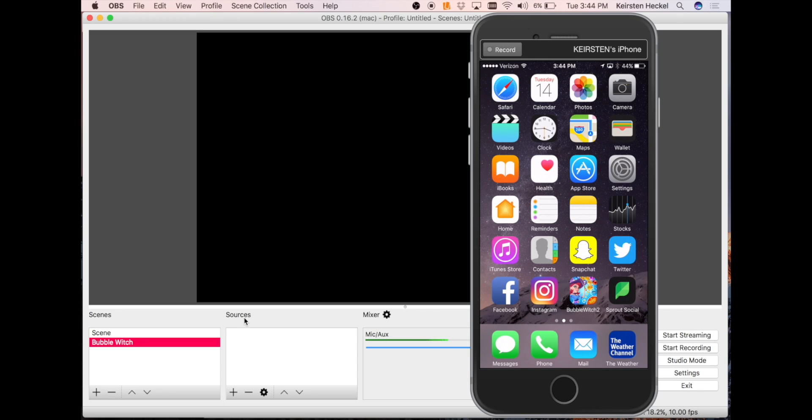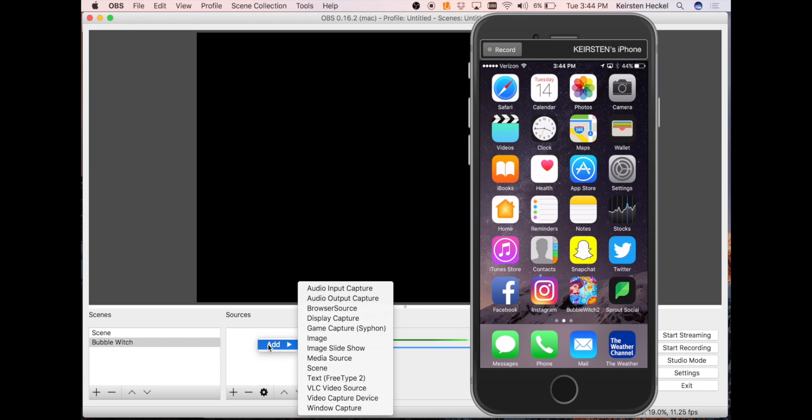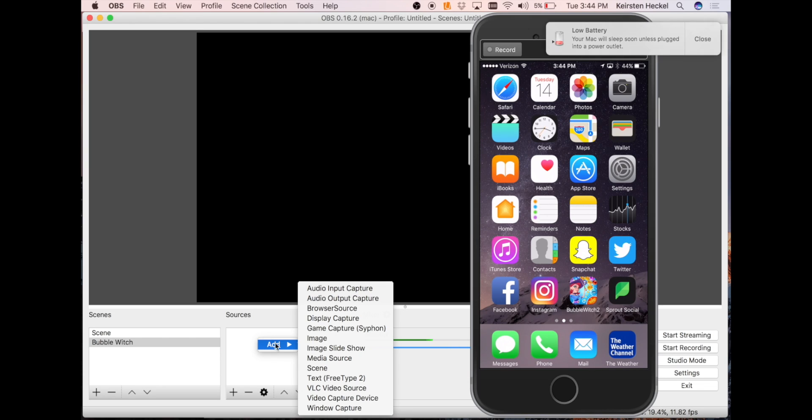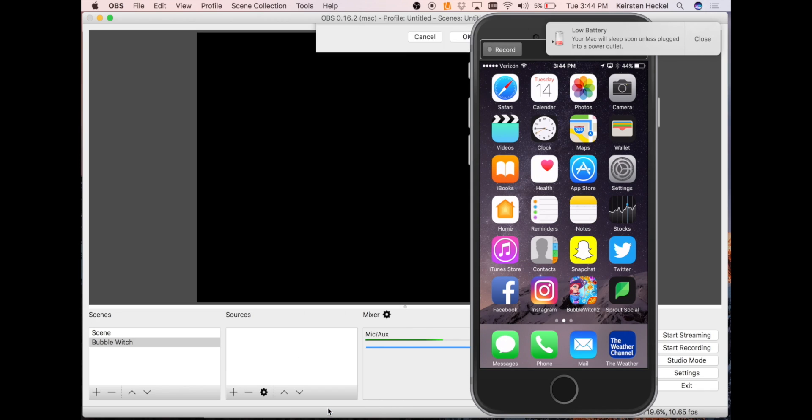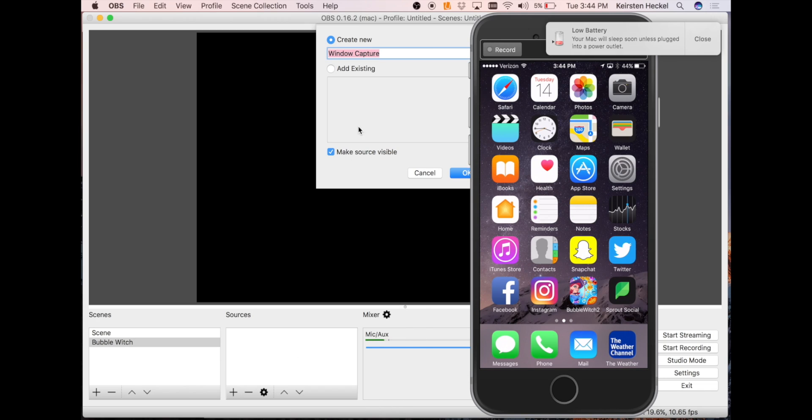You'll want to do the same thing in the Sources. Right click and click Add. Since we're going to be streaming iOS games, you want to click Window Capture. You can name the source whatever you like. I'm going to leave it as Window Capture.